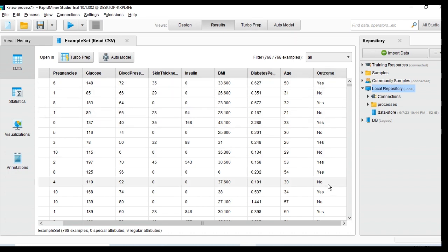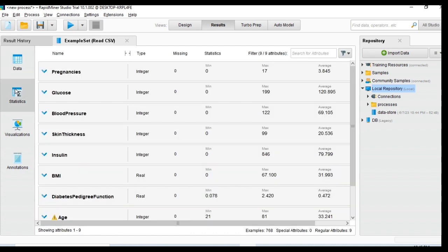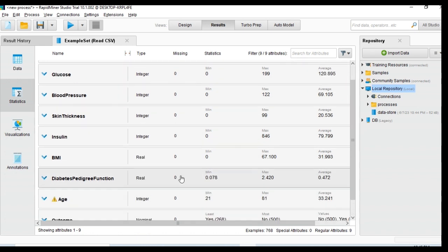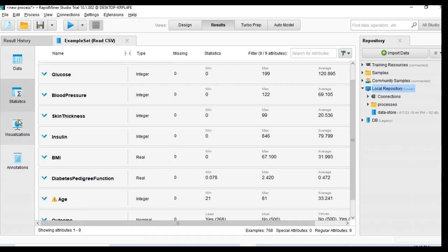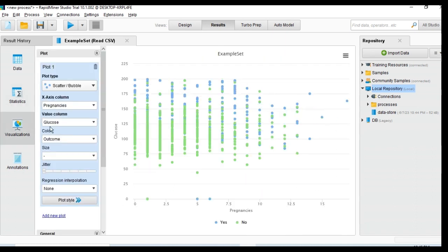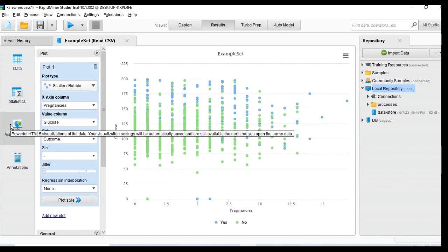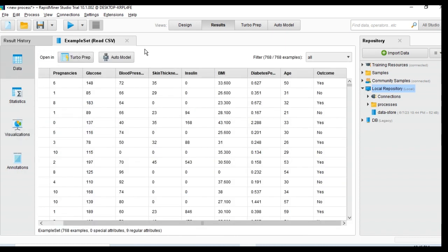The outcome is my label, so based on these features, we determine whether that person has diabetes. This is a label dataset and I can use it for supervised learning. You can also check the statistics — you can see there are no missing values inside the dataset.